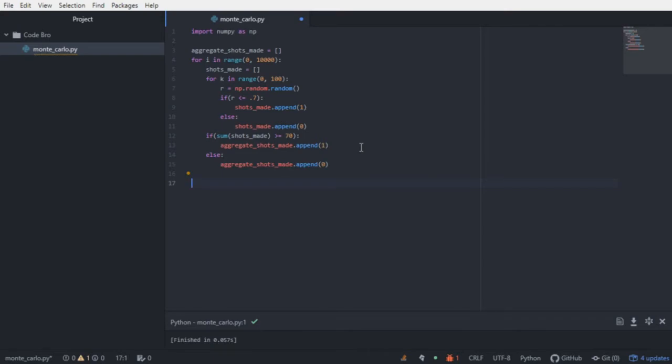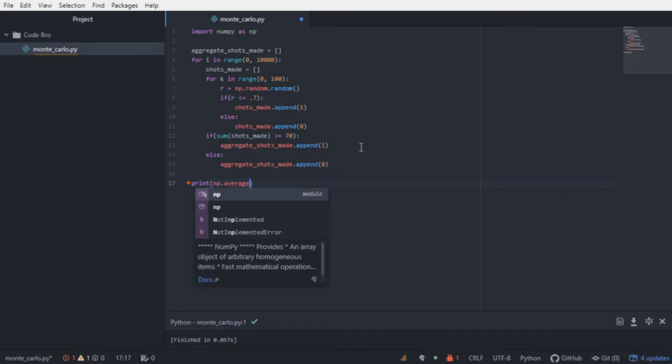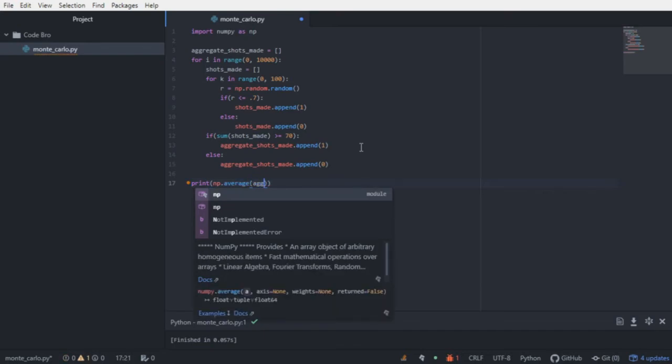So to find the probability of him making at least 70 out of 100 shots, all we have to do is print the average of the aggregate shots made list.